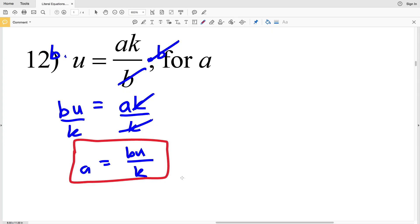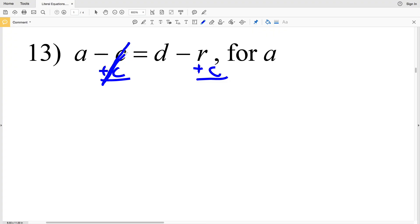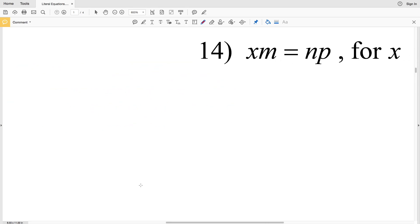For number 13, again we're solving for variable a. This can be done simply by adding C to both sides. When we do that, negative C plus positive C is 0, so a plus 0 is a, and that's going to be equal to D minus R plus C. The order in which you add doesn't matter, so you could say C plus D minus R, negative R plus C plus D, or D plus C minus R — any of those ways is correct.